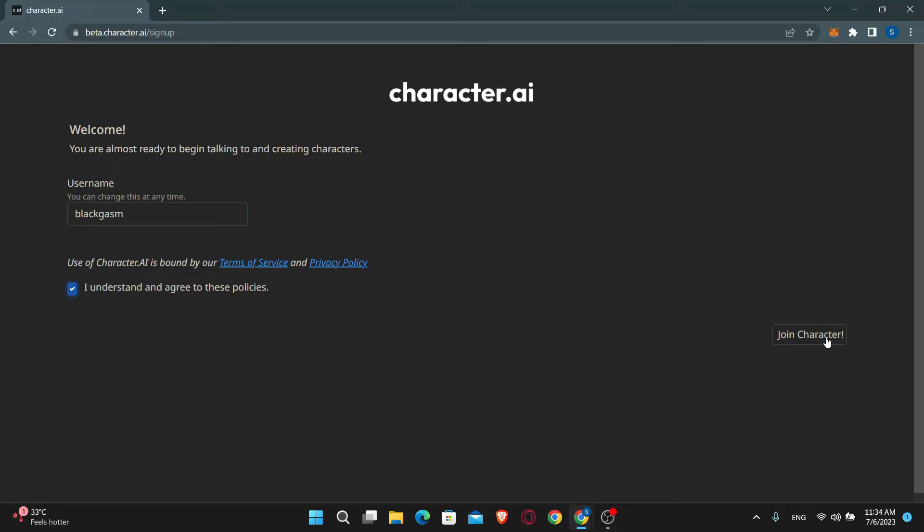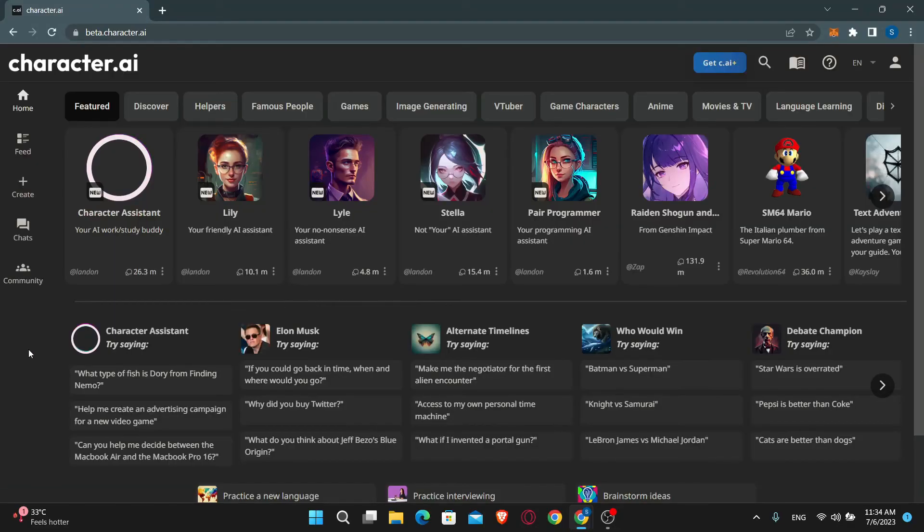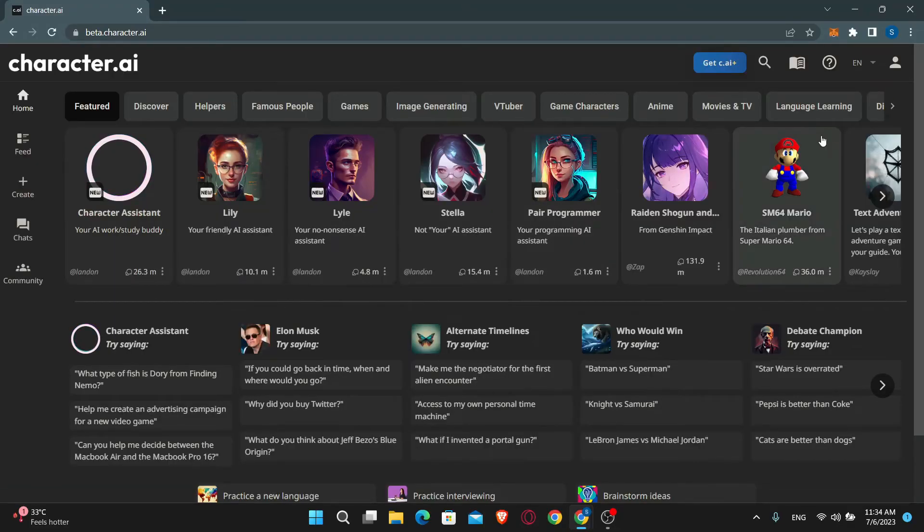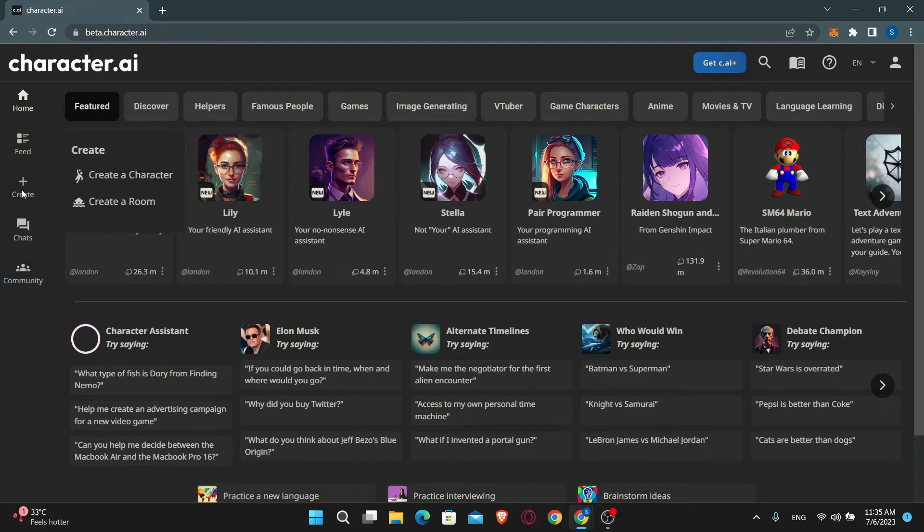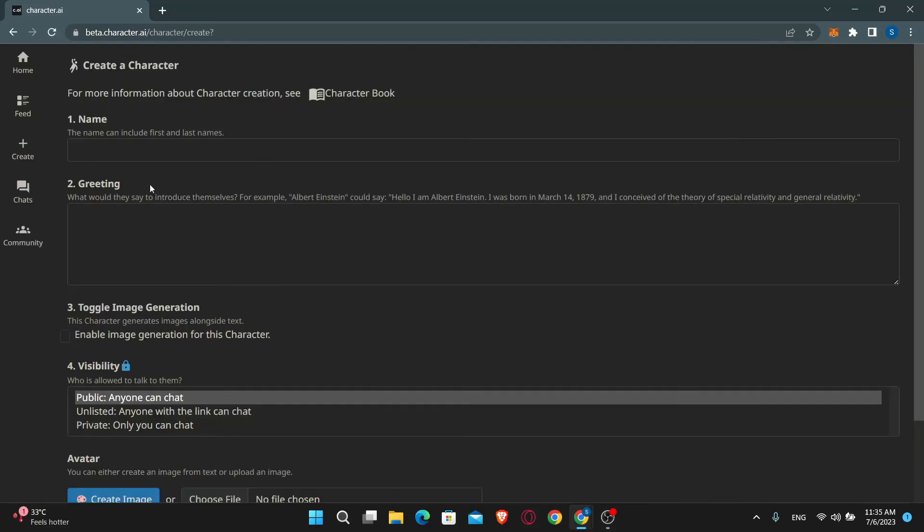Now click on join character. You will now be taken into the home page of Character.ai and you have been signed up. Now you can start creating by clicking on the create button and start creating your character.